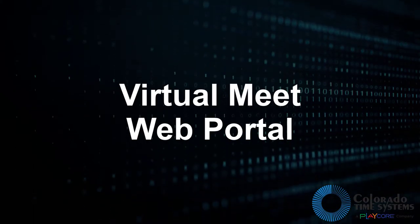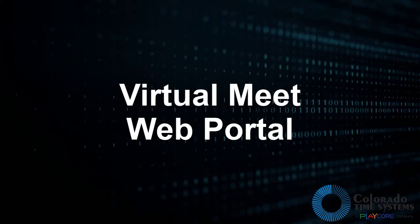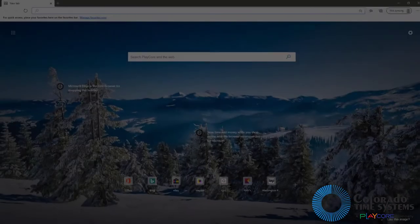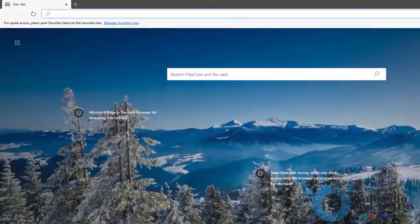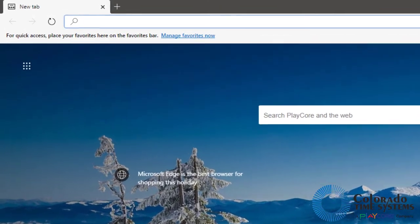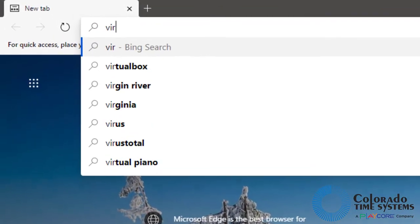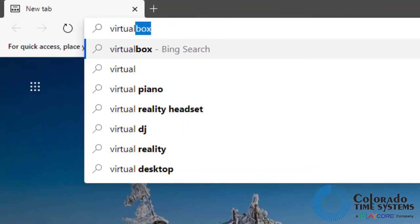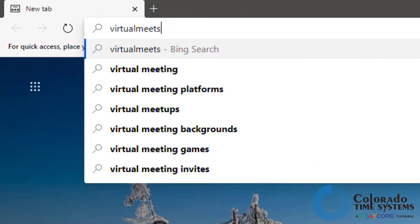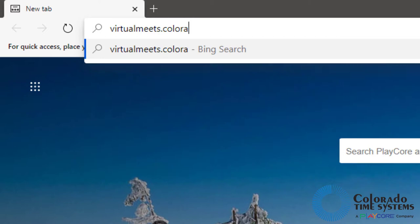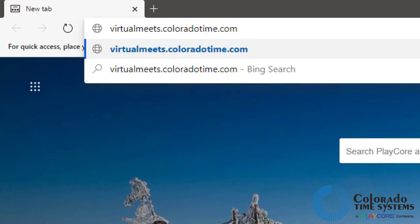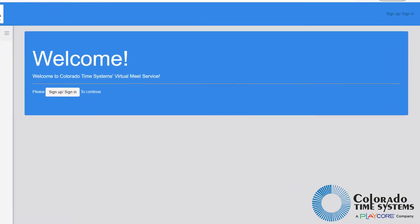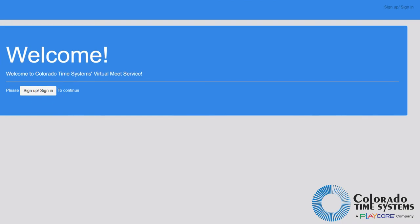The virtual meet web portal is where a user can create teams and organizations, as well as purchase and create meets. To begin, navigate to virtualmeets.coloradotime.com. Click either of the sign up sign in buttons located in the top right of the screen or on the dashboard.